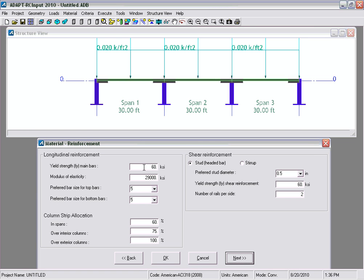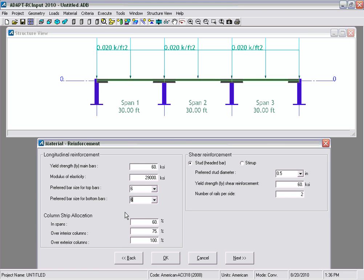In the reinforcement material properties we'll use 60 KSI steel with a modulus of 29,000 KSI. Preferred bar sizes for the slab will be a number 6 bar. For the column strip allocation, the percentage here is a function of the required area — this allocation of rebar will be assigned to the column strip and the remainder to a middle strip, as shown in the program output. In the shear reinforcement section we're going to use headed studs — a 3 and 3/8 inch diameter stud with a yield strength of 60 KSI and 2 rails per side.